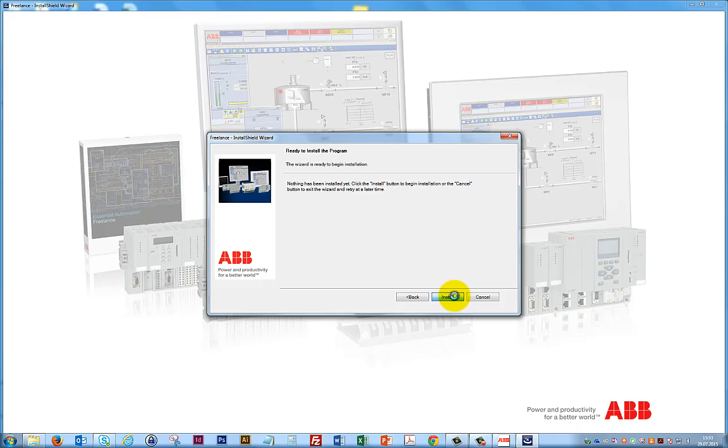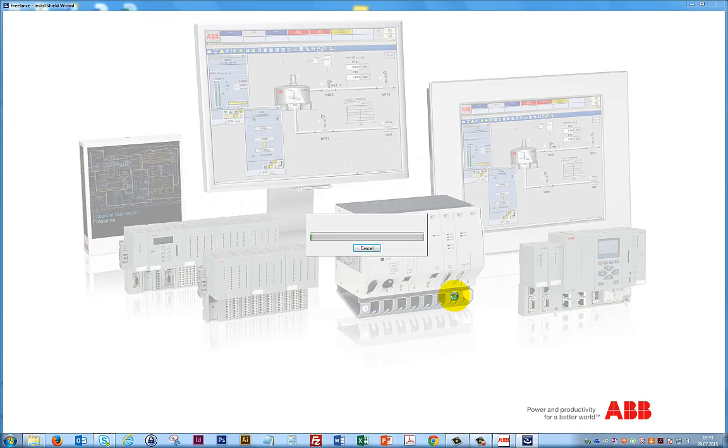The installation will now start. We only need to wait a few moments until Freelance is installed on our computer.